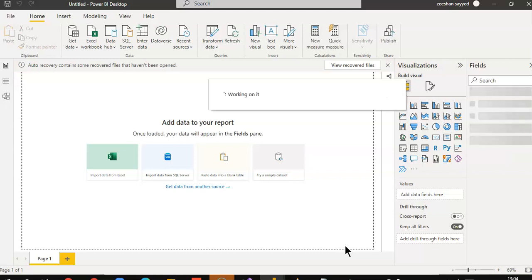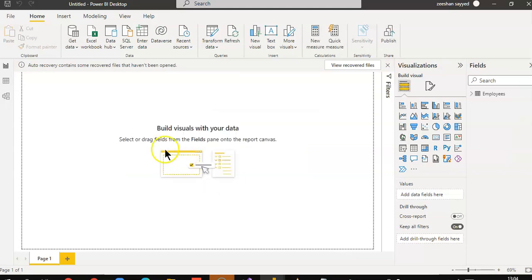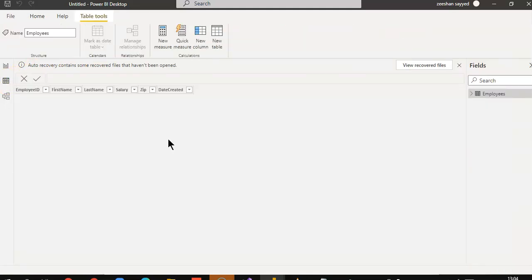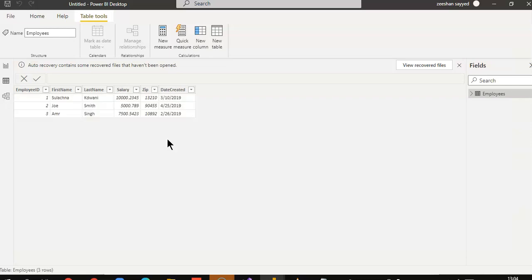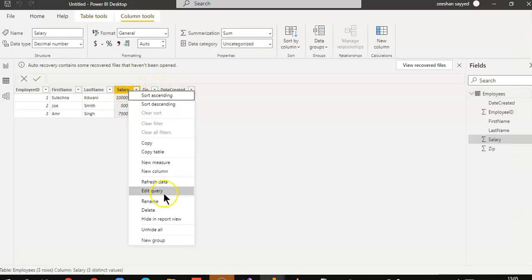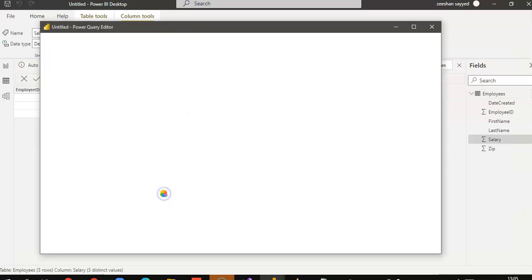Okay. Salary does not look in a good format. So, we right-click, edit query.